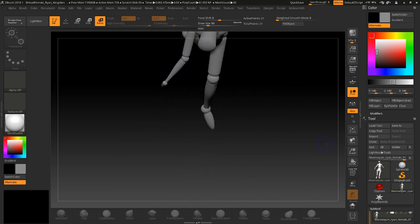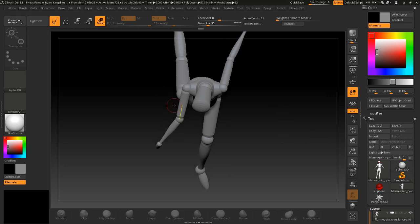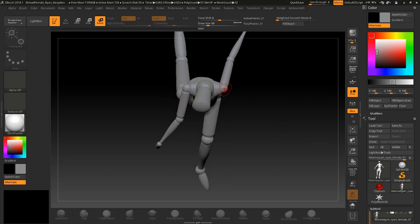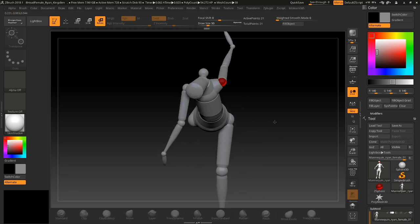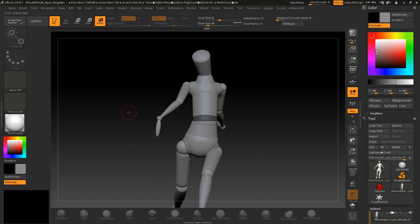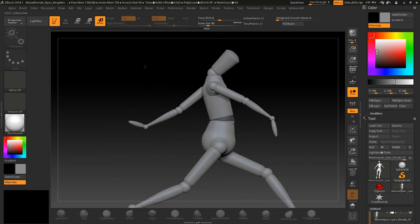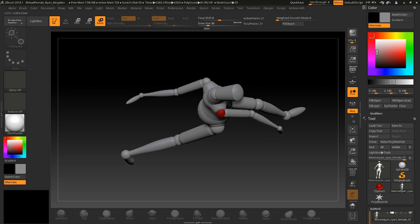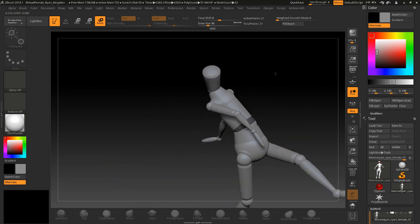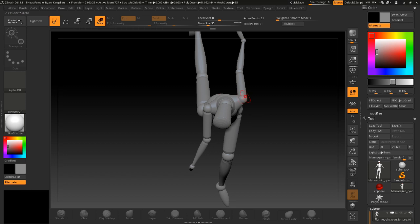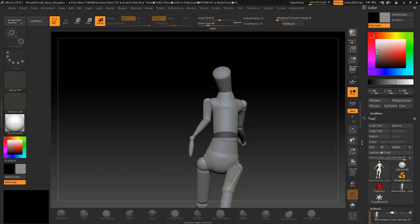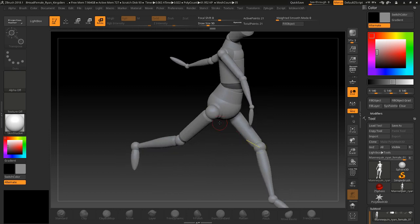You could also change this so they're not so even. Maybe push this arm back, I can grab right here and just push this forward a little bit so it doesn't look so even.